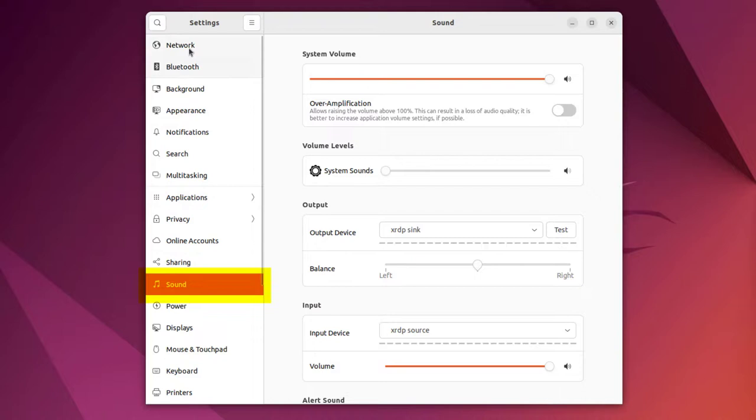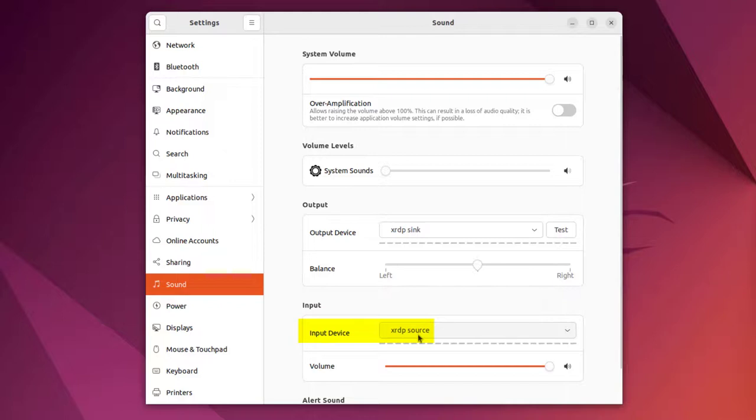Now two things you want to see. The output device is XRDP sync, in this case. And the input device is XRDP source. So we're going to test that the sound works. Test.